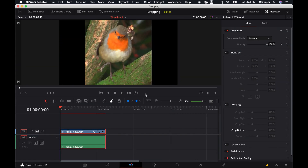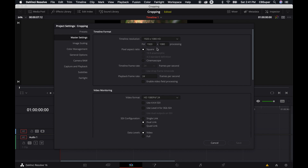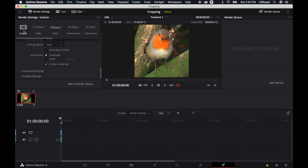Now I can come over to the edit page and you'll notice I have these black bars. In order to get rid of these black bars, I'm going to need to change the aspect ratio of my project. I can click off the inspector, come down to the right side of the screen in the very bottom corner where it says project settings. Click on that, and right where it says timeline resolution — for 1920 by 1080 — I can double click this and type in 1080 by 1080, hit save. And voila, now I have a 1080 by 1080 video that I can render out for Instagram.